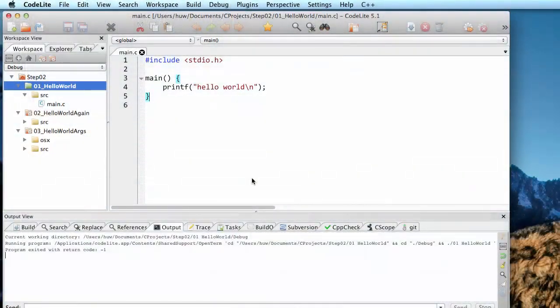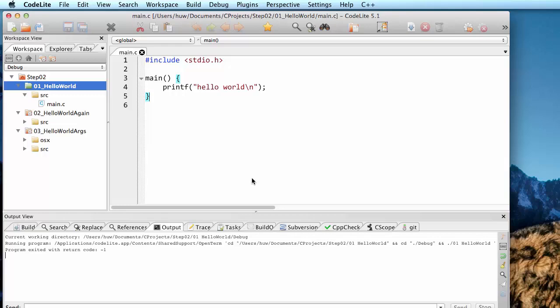By tradition when a programmer starts work with a new programming language, the first program that you typically write is a simple one that just displays the text hello world. And that's what I've got here written for C.